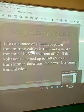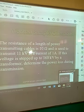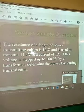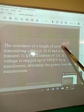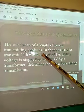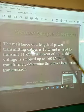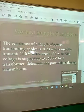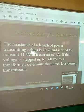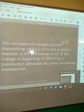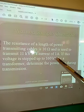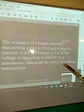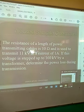We have some examples from what we have done previously. The resistance of a length of power transmission cable is 10 ohms and is used to transmit 11 kilovolts at a current of 1 ampere. If this voltage is stepped up to 160 kilovolts by a transformer, determine the power loss during transmission.